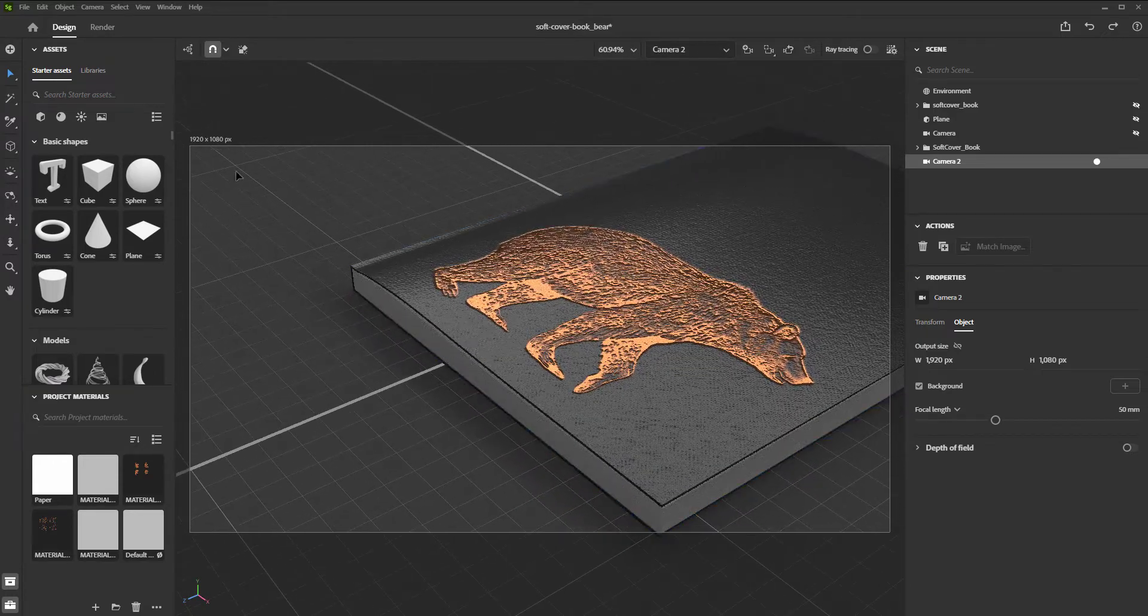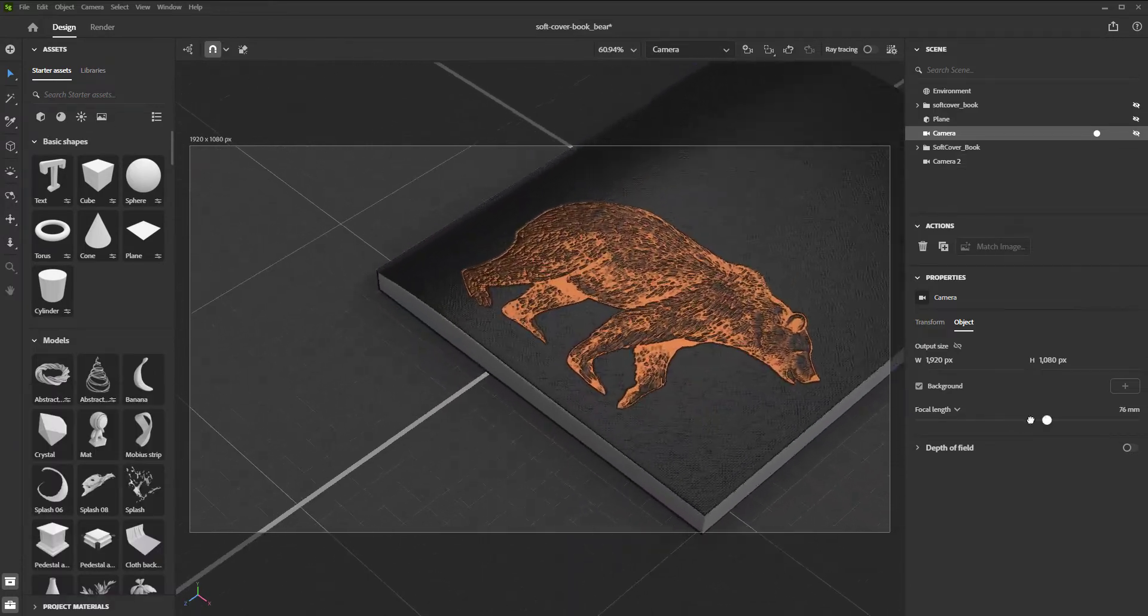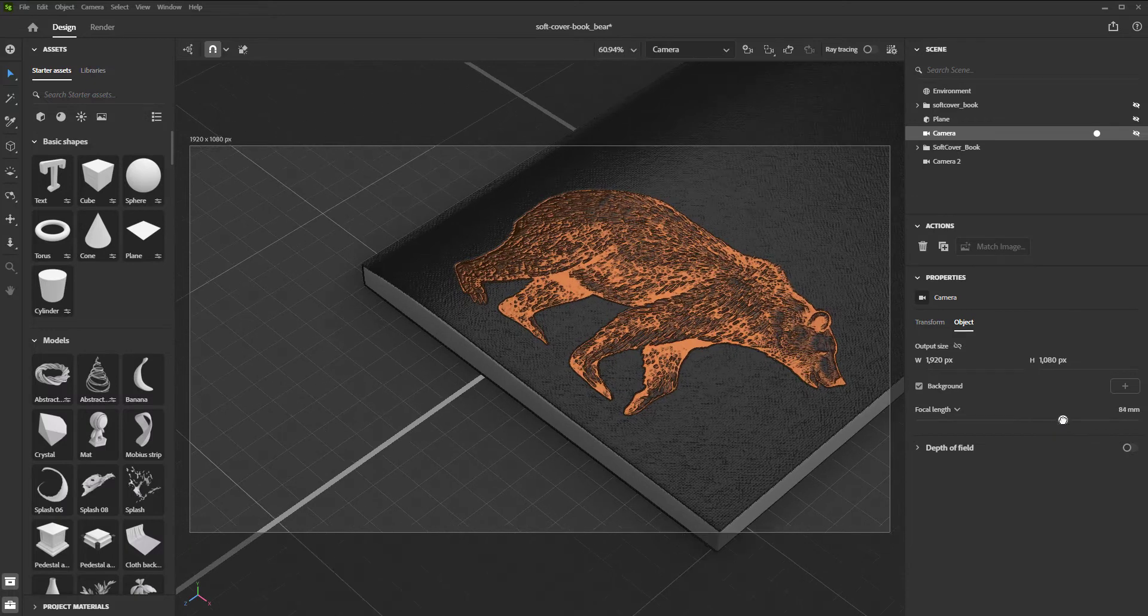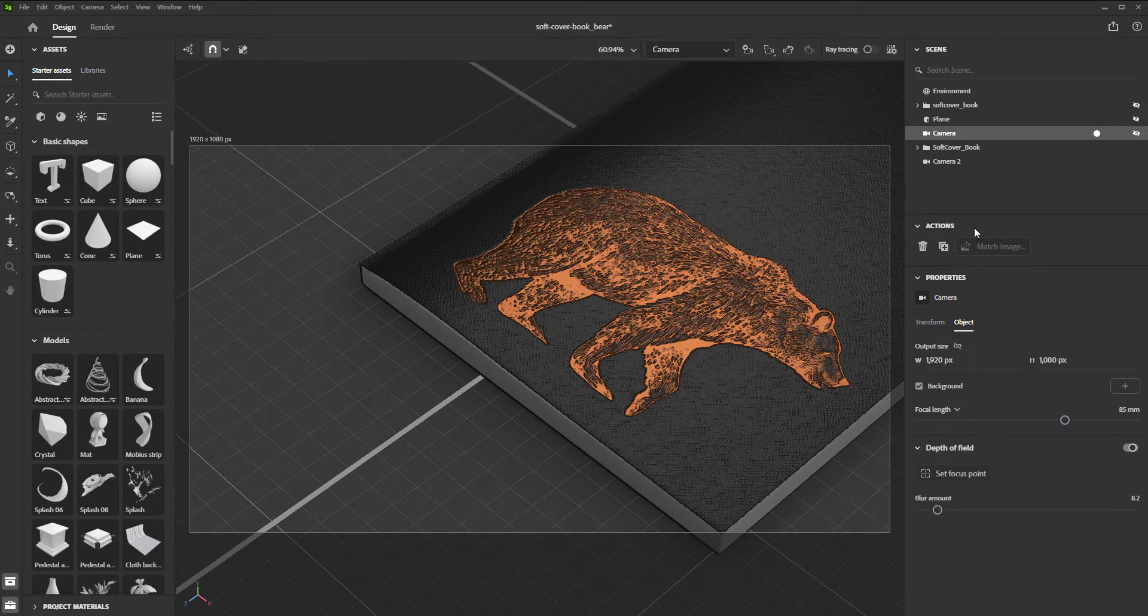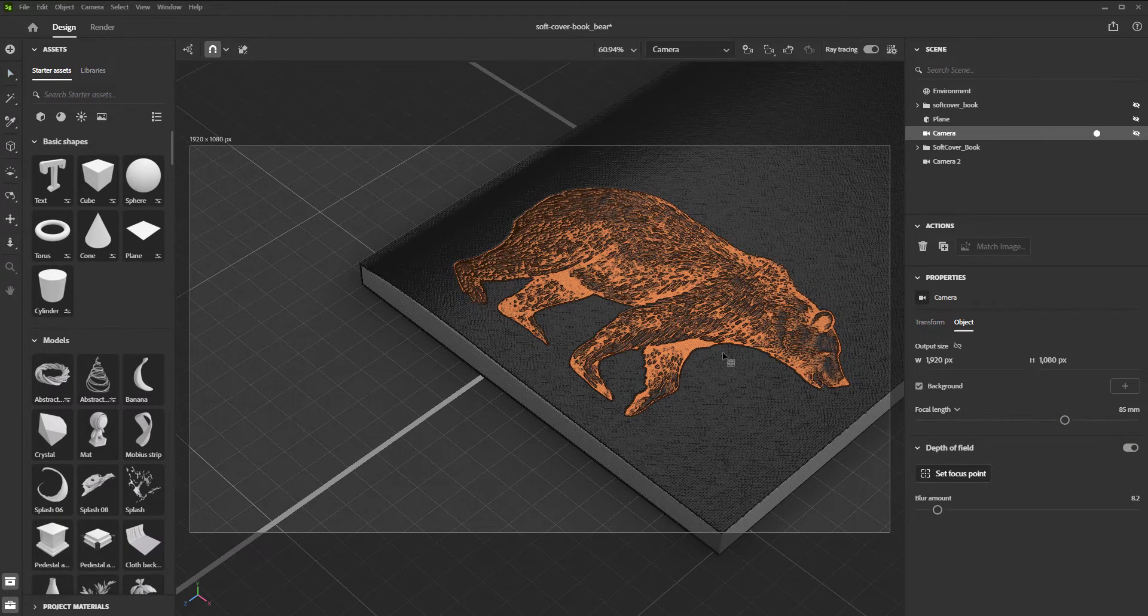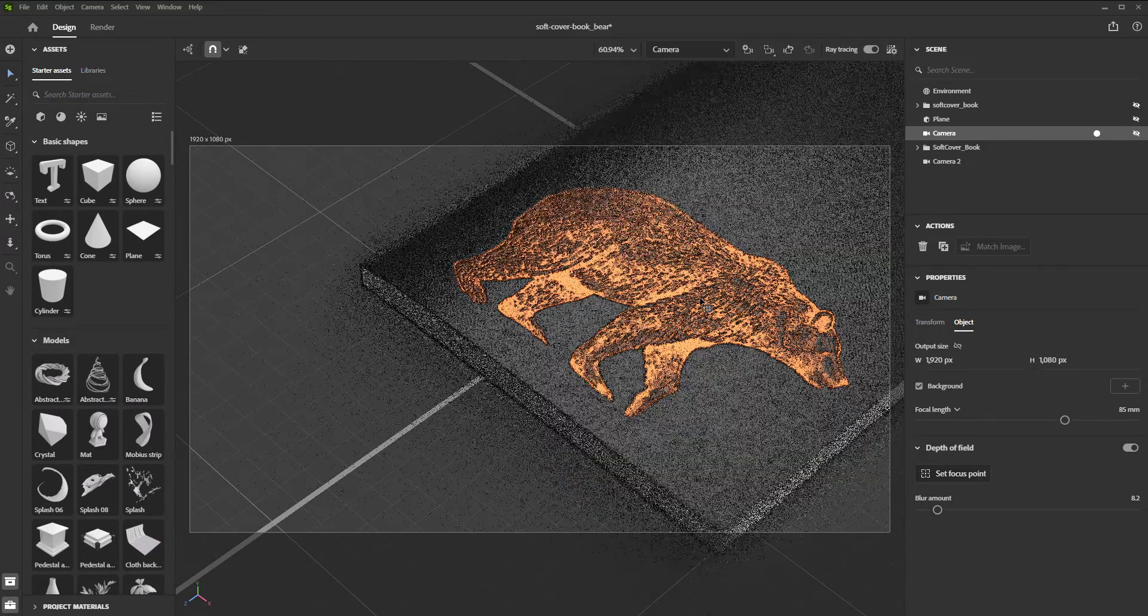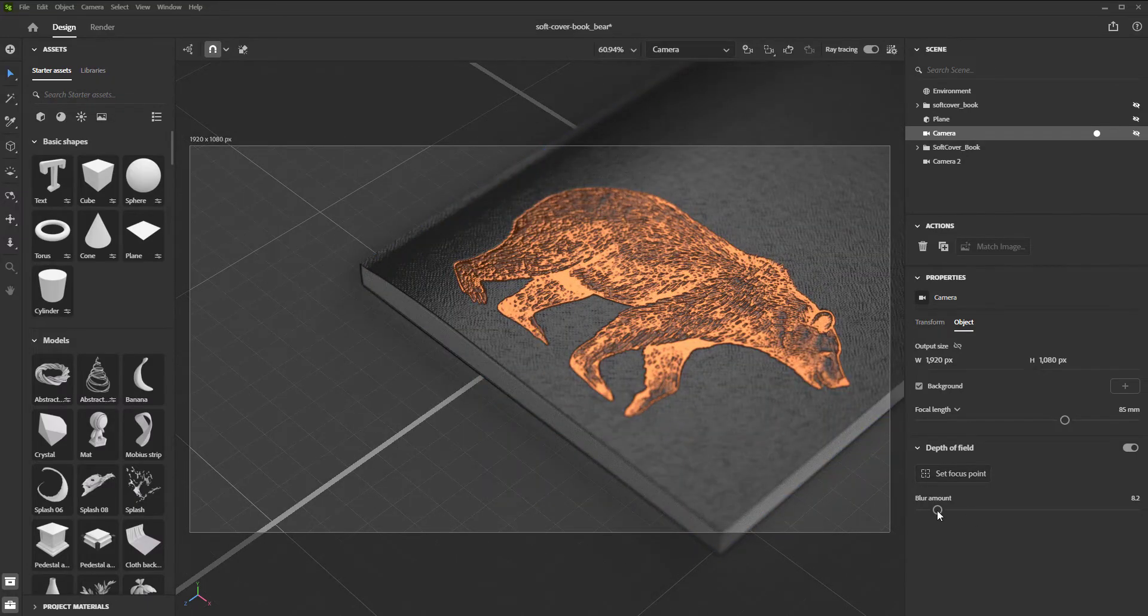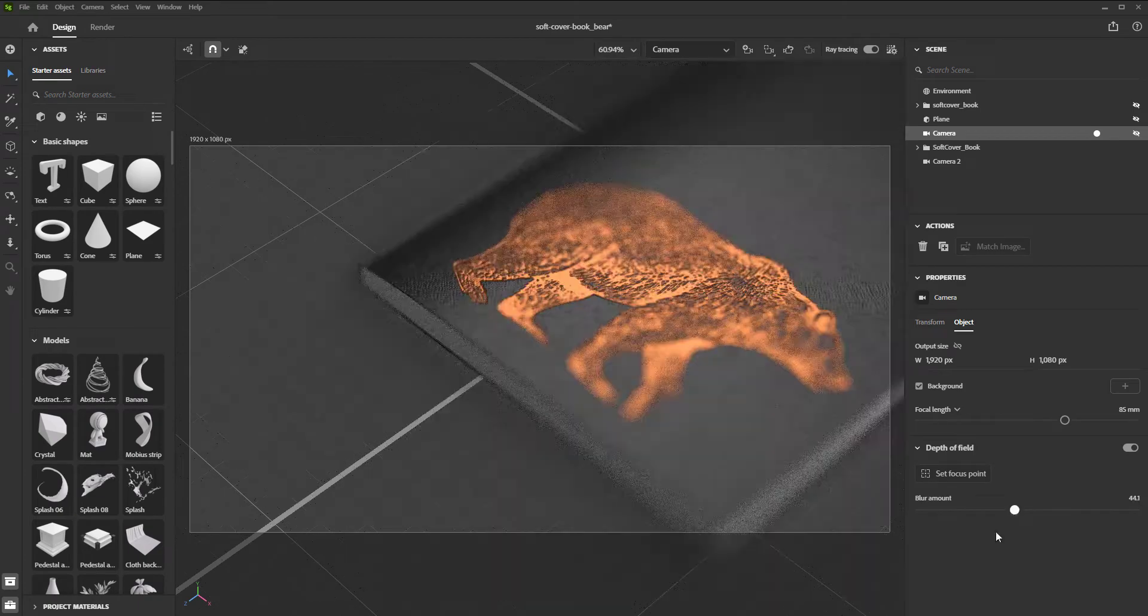Feel free to adjust the focal length and create depth of field. You create depth of field by first activating it, then selecting this target and choosing the object in the scene we would like to focus on. Finally, you can adjust the amount of blur with this slider.